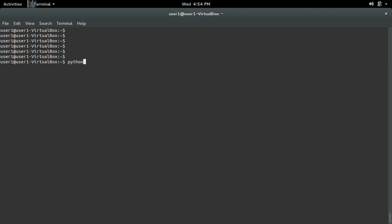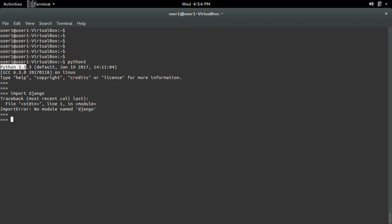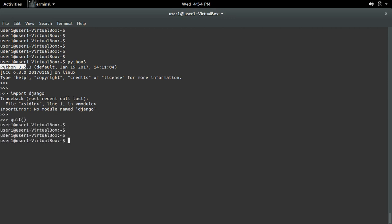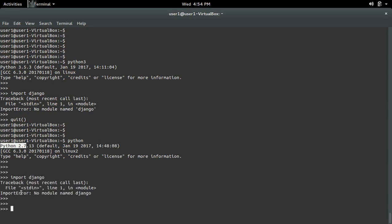Let me go to the Python 3.5 interactive shell and do import django. I am getting an import error: no module named django. Let me go to the Python 2.7 interactive shell and import django. There also I am getting import error: no module named django.